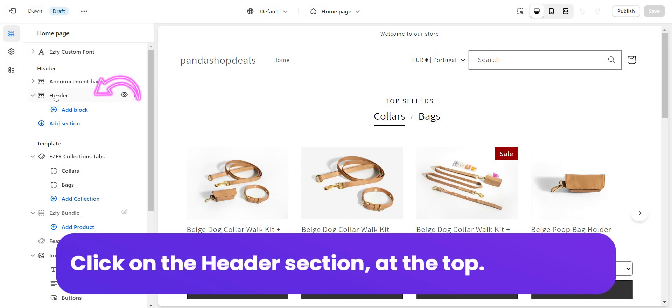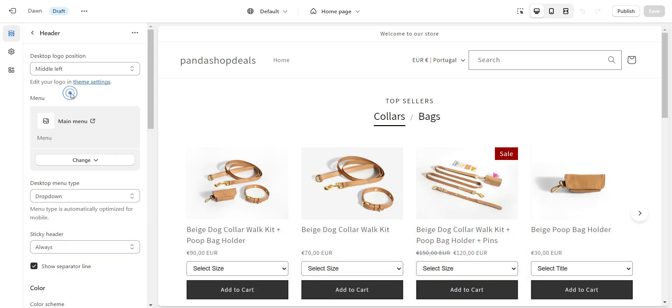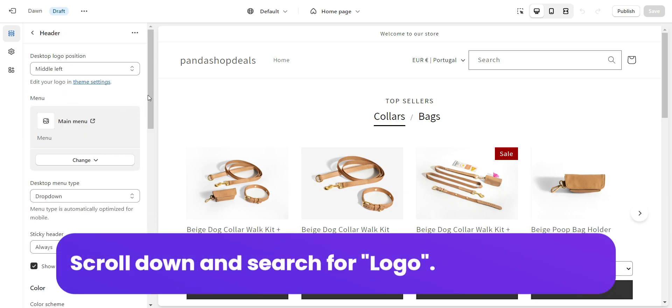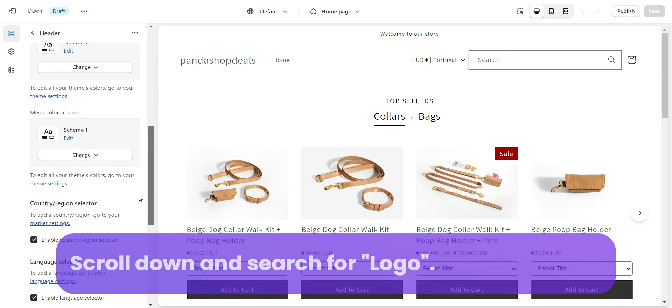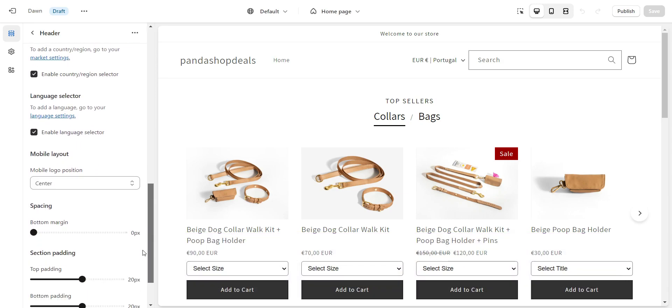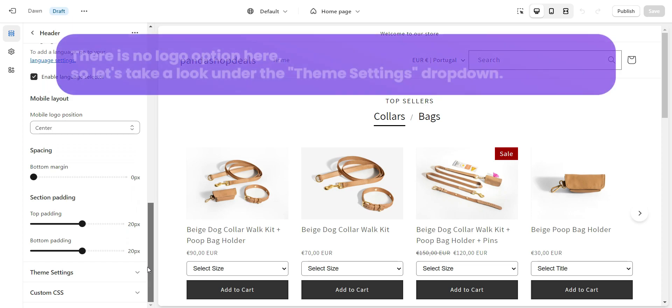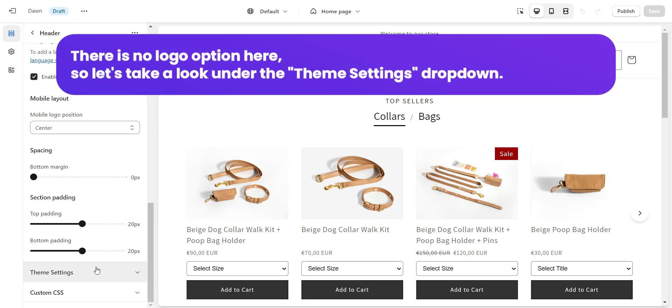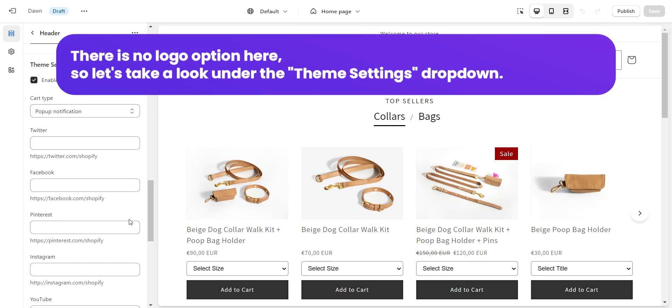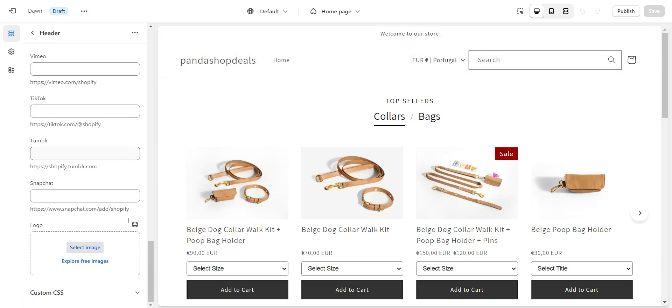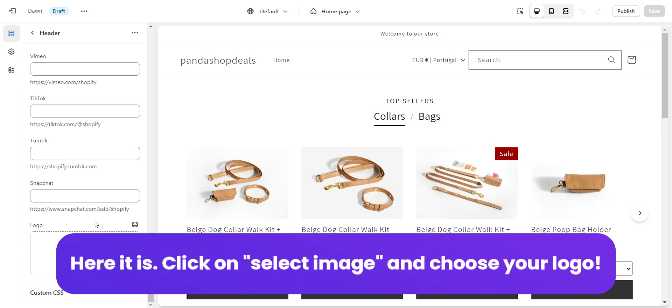Click on the Header section at the top. Scroll down and search for Logo. There is no logo option here, so let's take a look under the Theme Settings drop-down. Here it is.